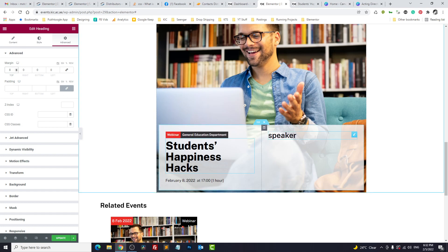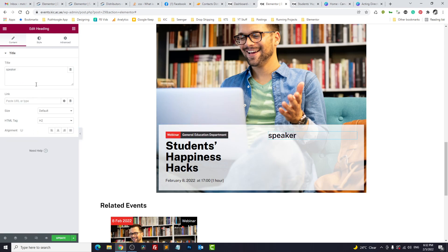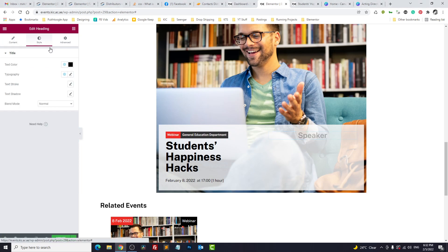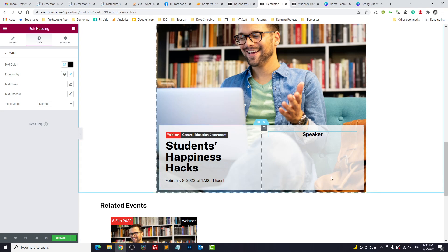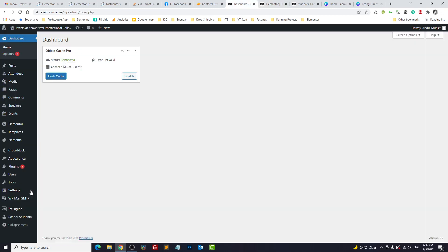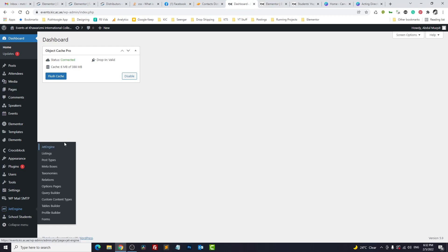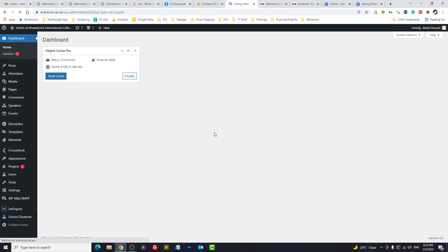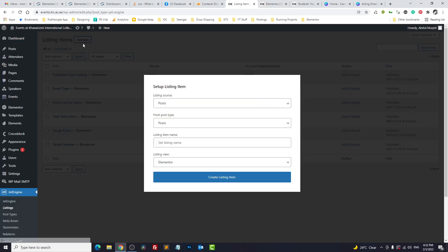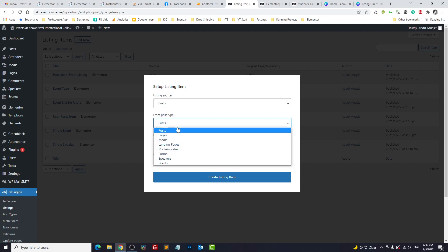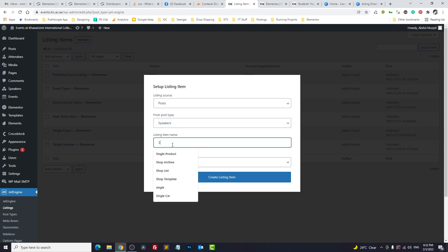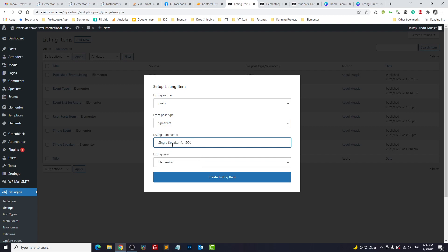Now speaker. Let's make it centralized and reduce the font size. So for the speaker we need to build a listing first. Go to dashboard, Jet Engine and listings. Here we need a new listing for post. What is the post type? It's speaker. Single speaker for social media.